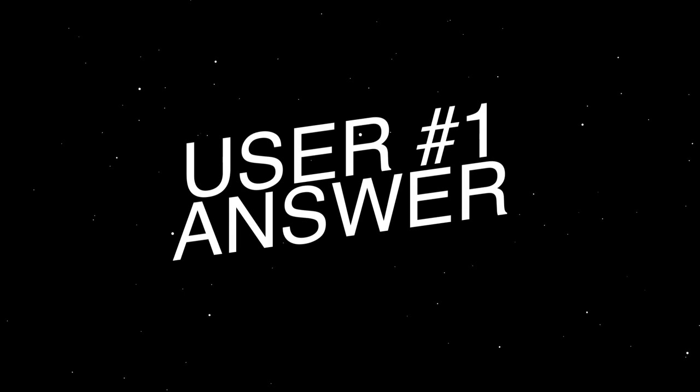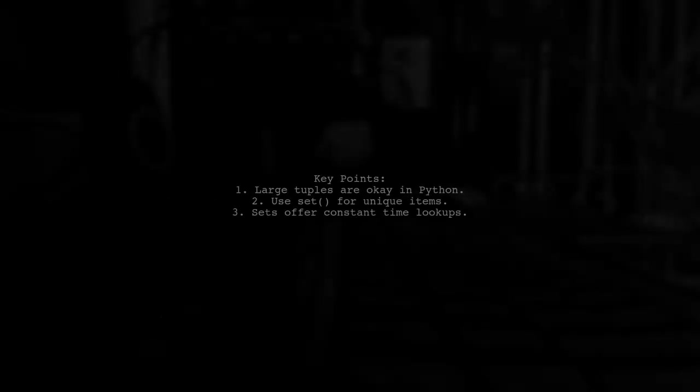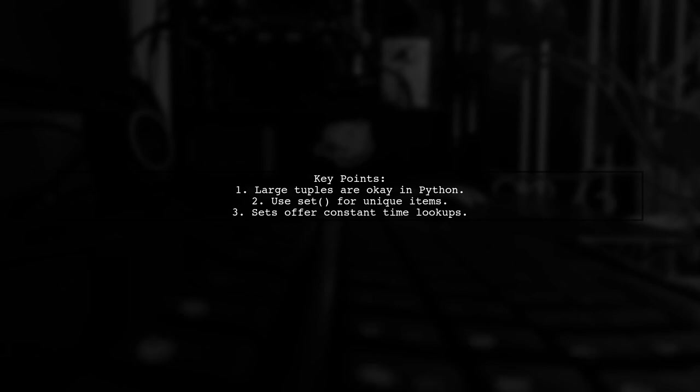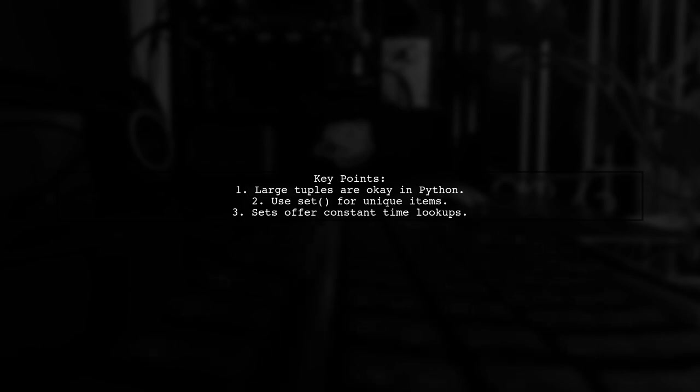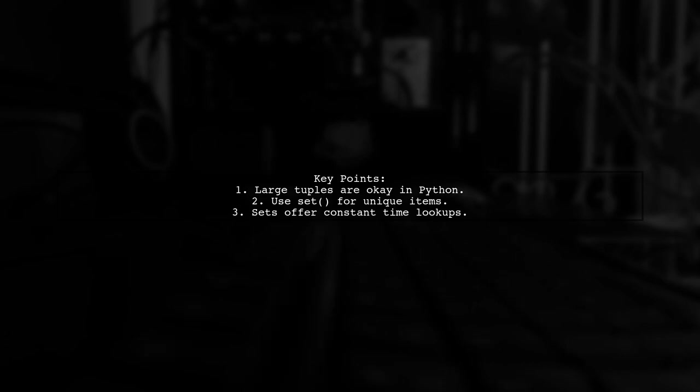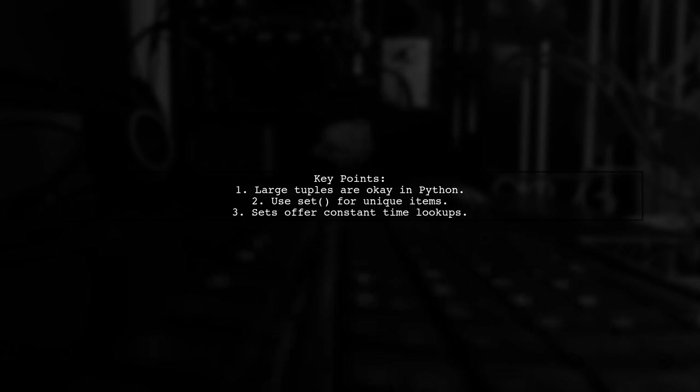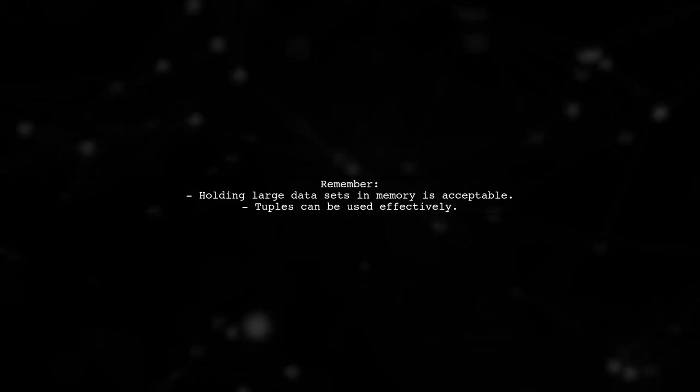Let's now look at a user-suggested answer. Yes, it's perfectly fine to create large tuples in Python. However, if you're performing certain operations, consider using the set function. This converts your iterable into a set, providing unique items and constant time lookups. There's nothing unpythonic about holding large datasets in memory, so feel free to use tuples as needed.